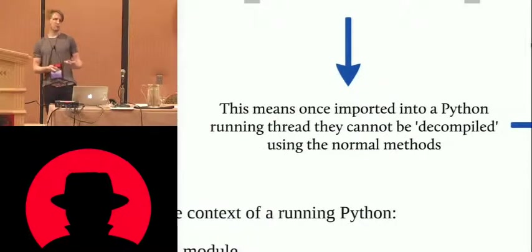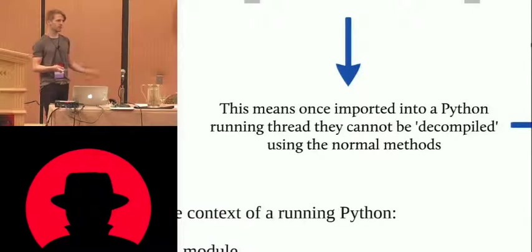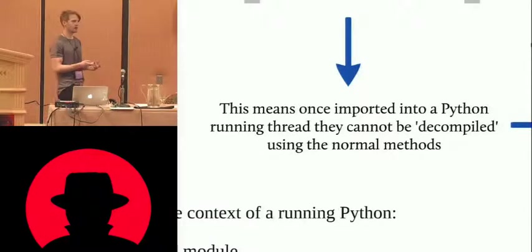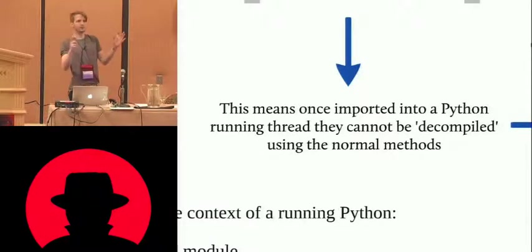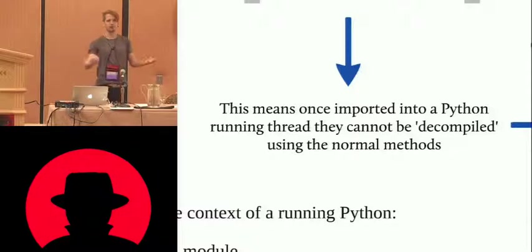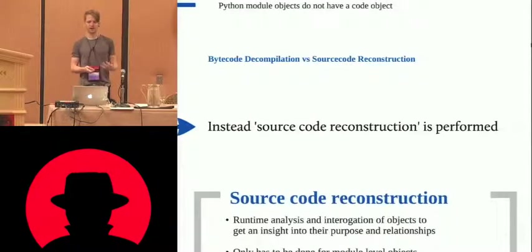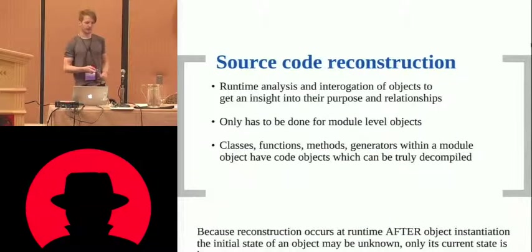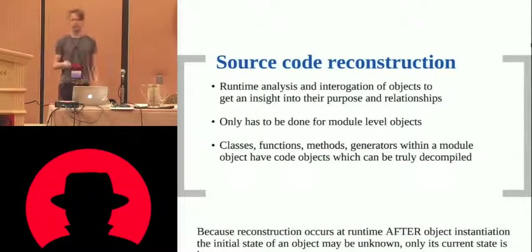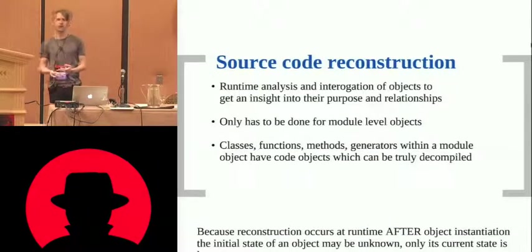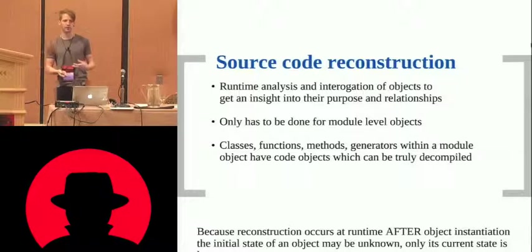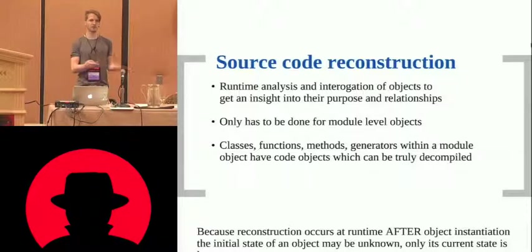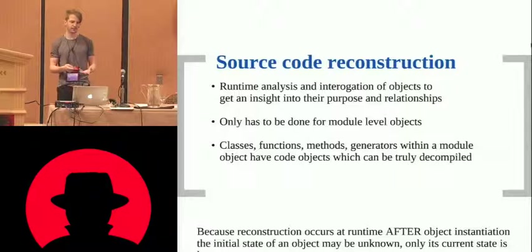So once an object is imported into a run-in Python, a module can't be decompiled at the module layer, because there's no objects who can decompile. So we have to do the reconstruction. It's kind of like runtime analysis, we prod and poke, we ask a lot of questions about the object, we use a lot of the underlying double underscore attributes to try and work out more about the object.